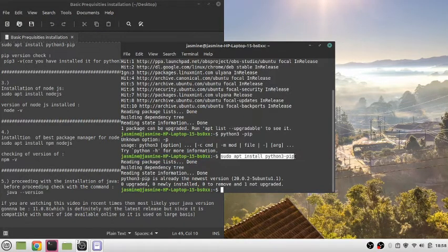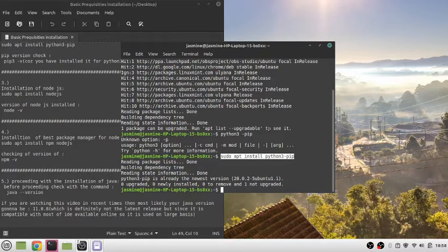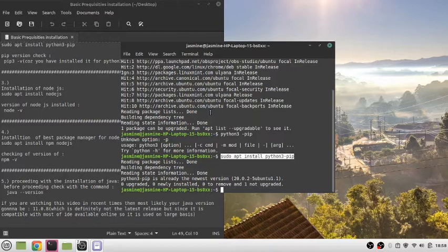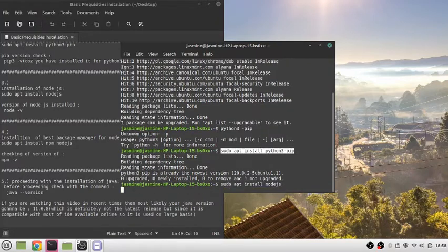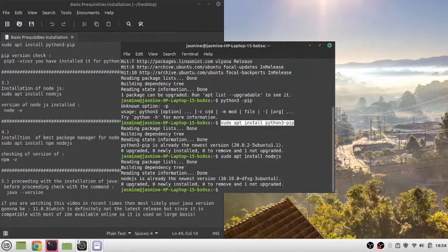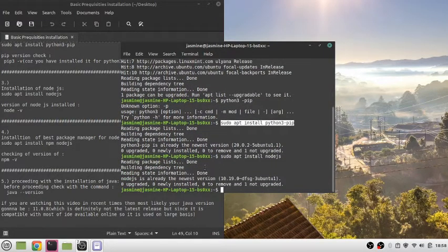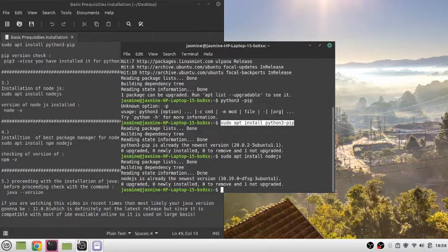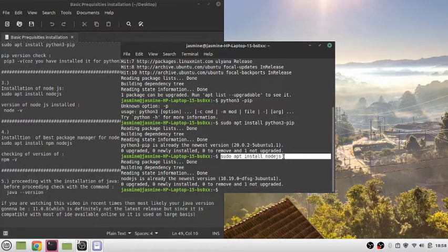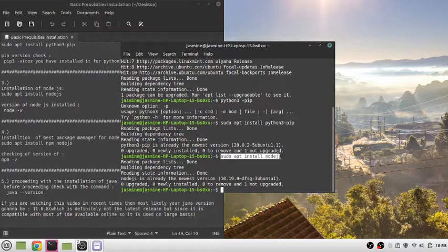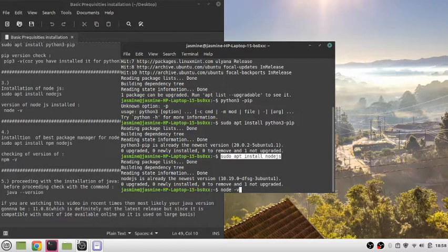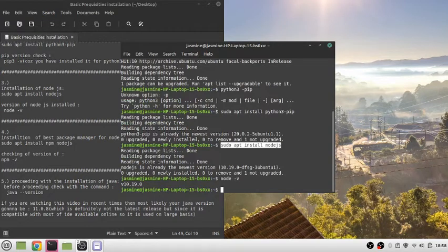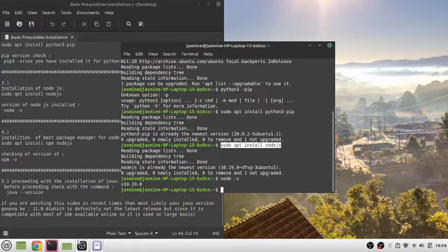Now we'll install Node.js using sudo apt install nodejs. It's already installed on my system, but for those who haven't installed it, you can use this command and it will automatically install Node.js. To check the version, write node -v and it will give you the latest version, which is 10.19.0.